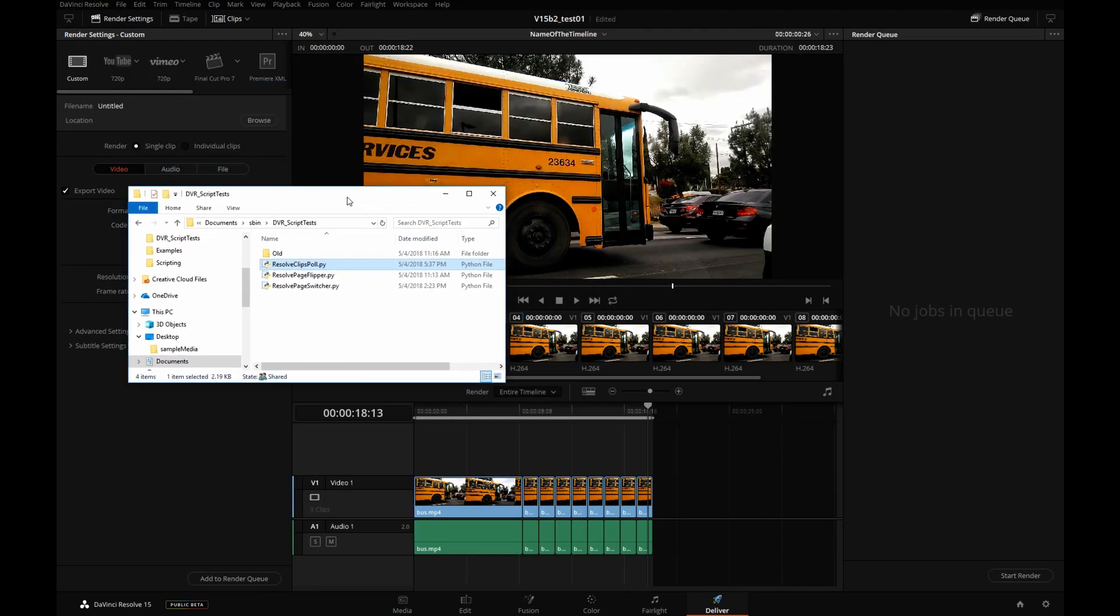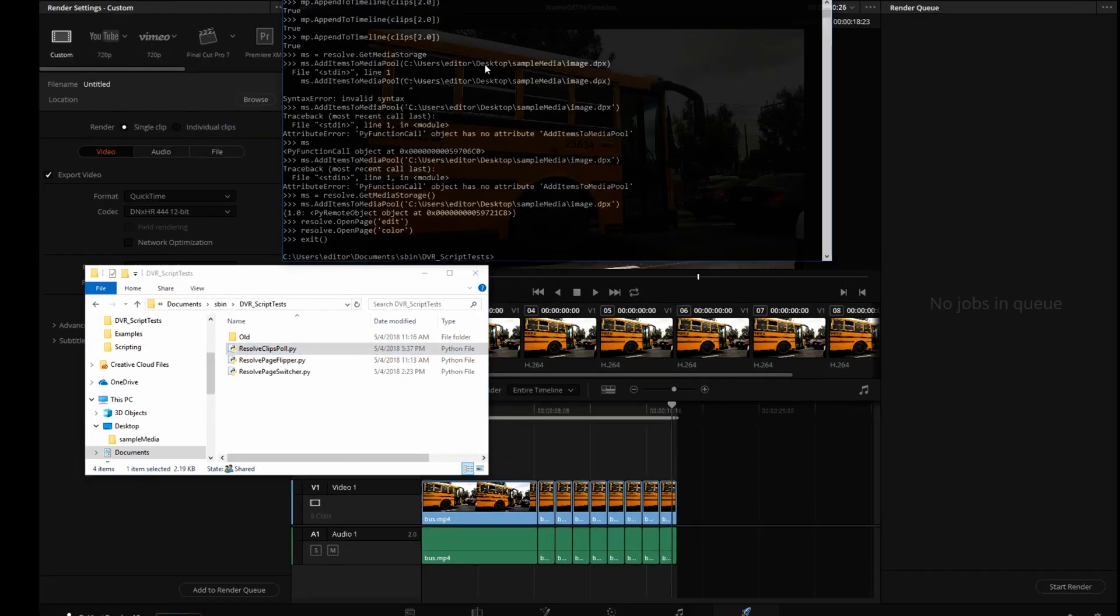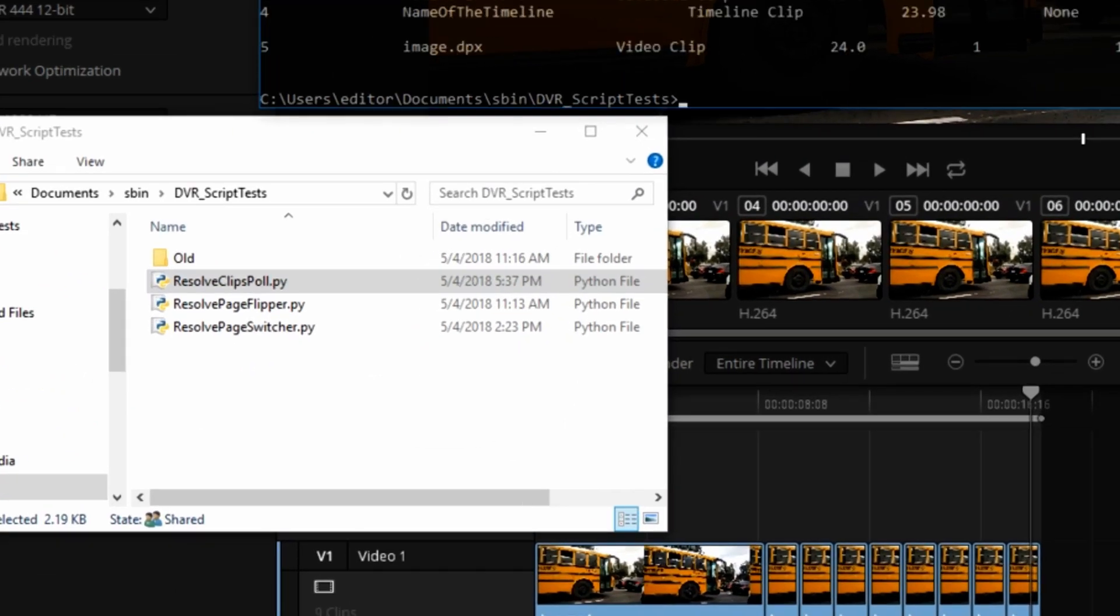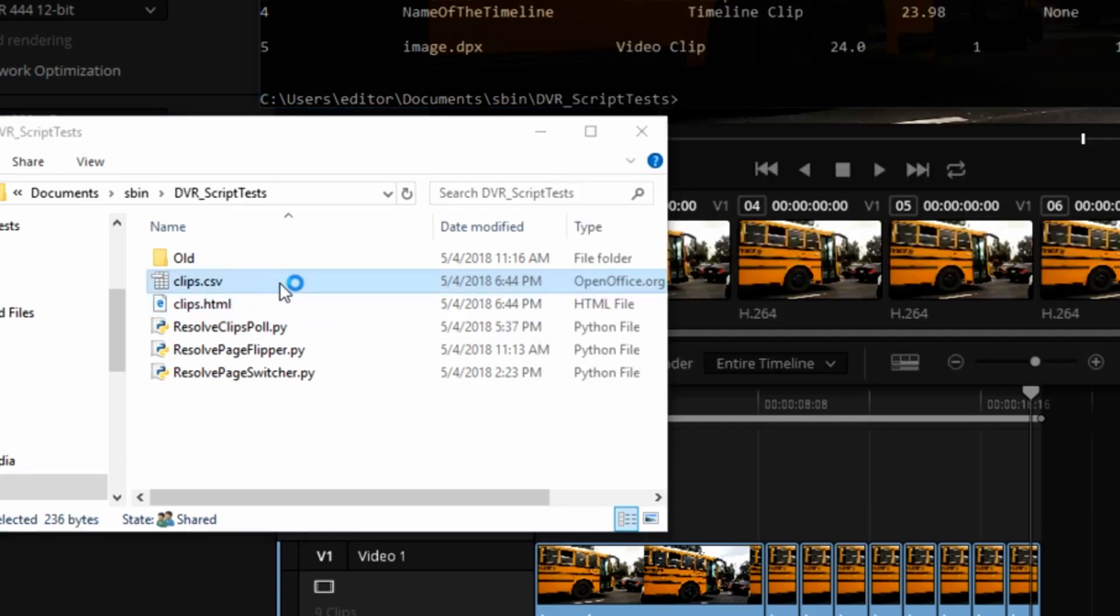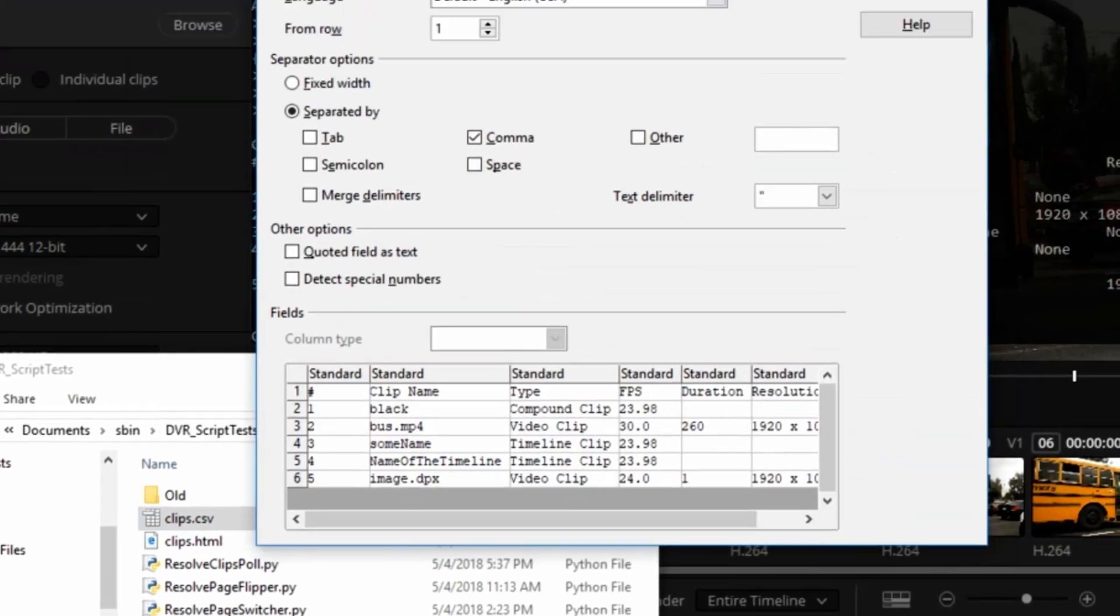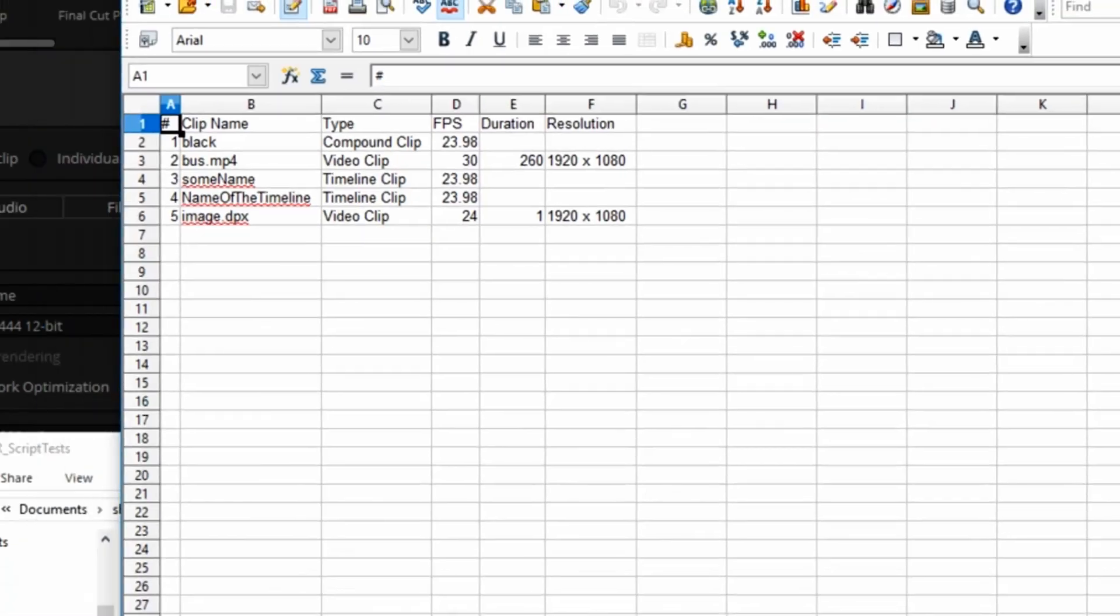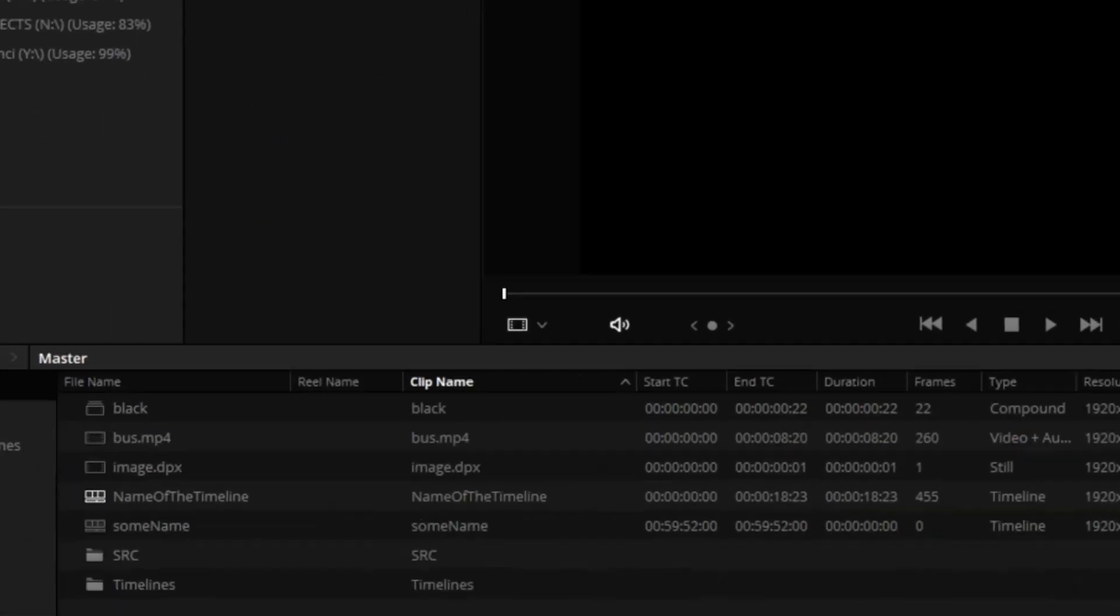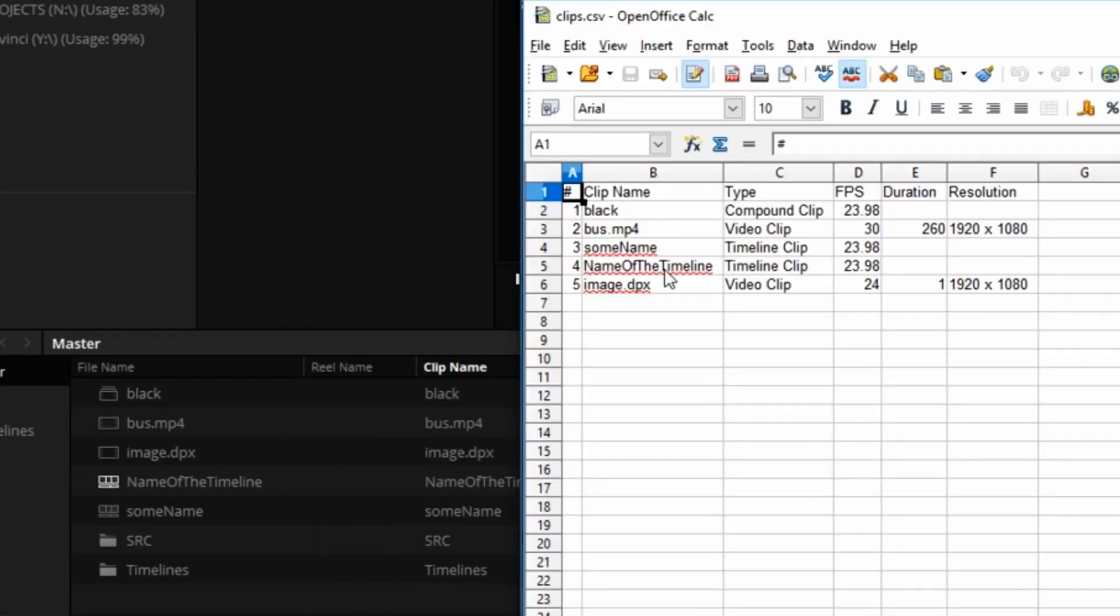And I have another one. It's called resolve clips poll. What this has done, you might have seen, it created these two files. We have a comma separated values file and an HTML file representing the clips in the master bin. And then separated by comma. Here are the clips. Let me just open the bin so you can see that these match sorted by numbers.